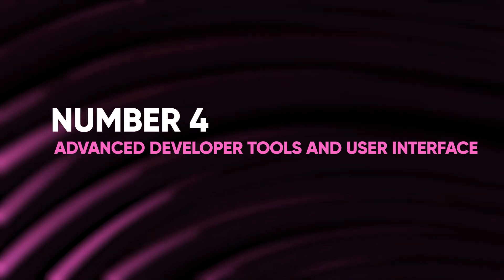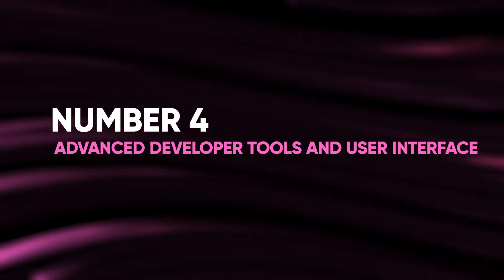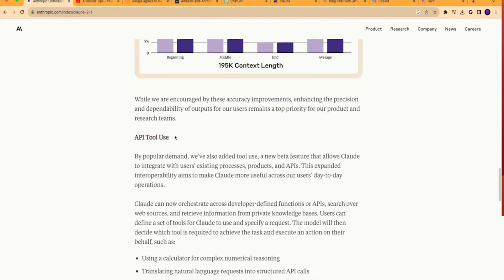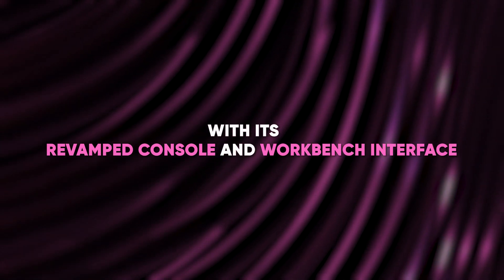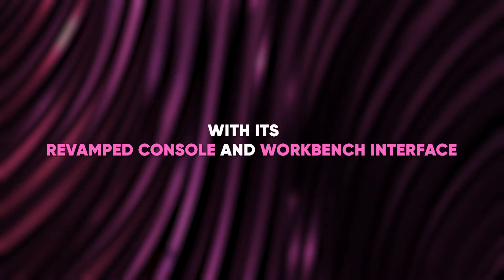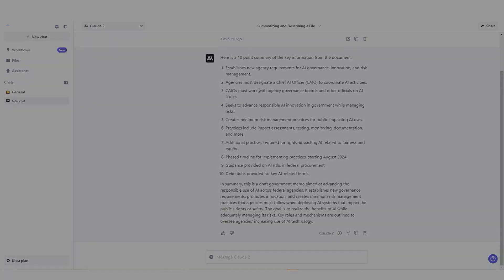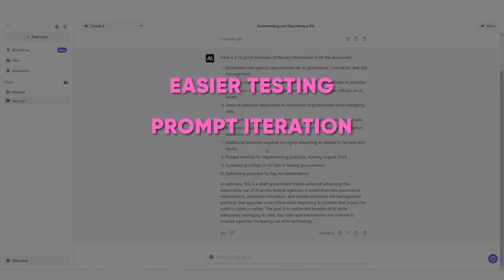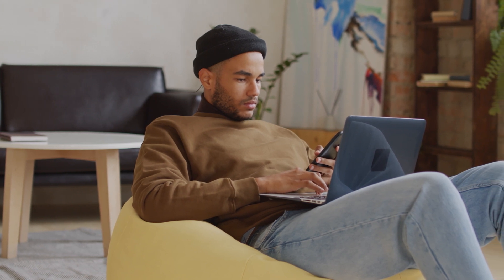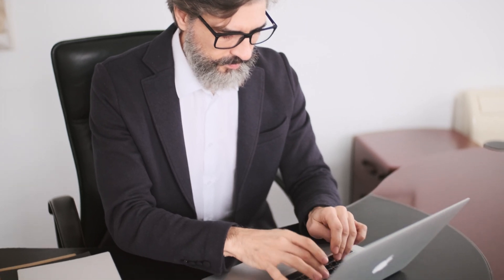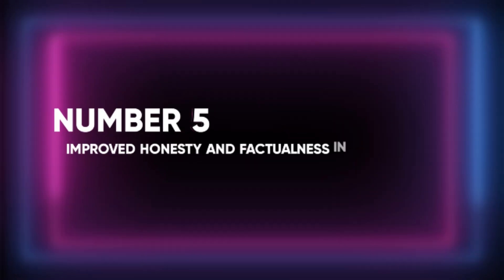4. Advanced developer tools and user interface. Claude 2.1 introduces an advanced developer experience with its revamped console and workbench interface. This intuitive design facilitates easier testing, prompt iteration, and efficient management of multiple projects. Developers and users alike will find the interface user-friendly, making it more straightforward to navigate and execute complex tasks.